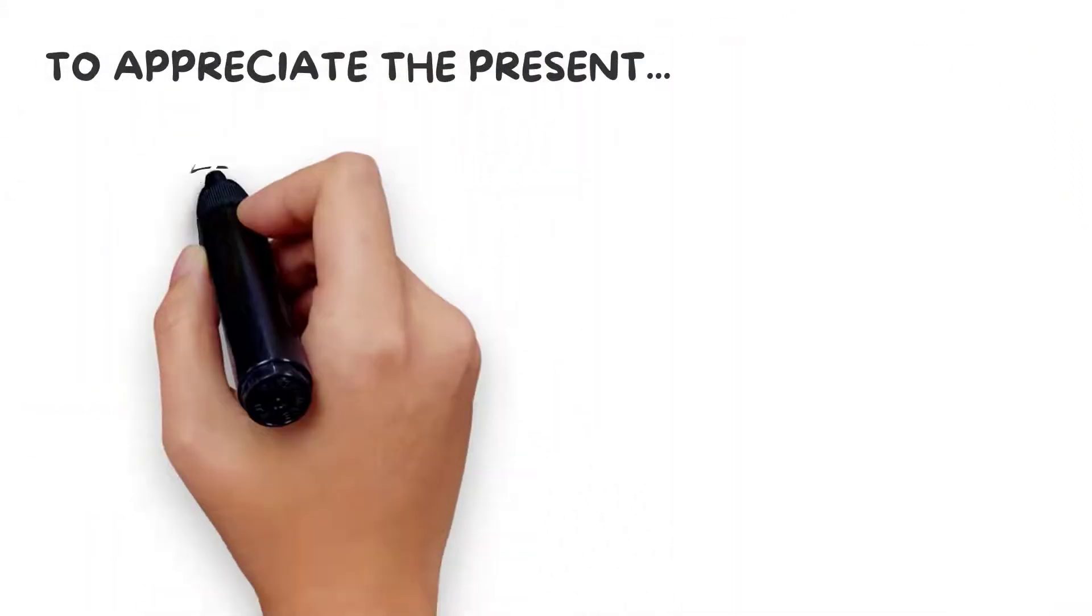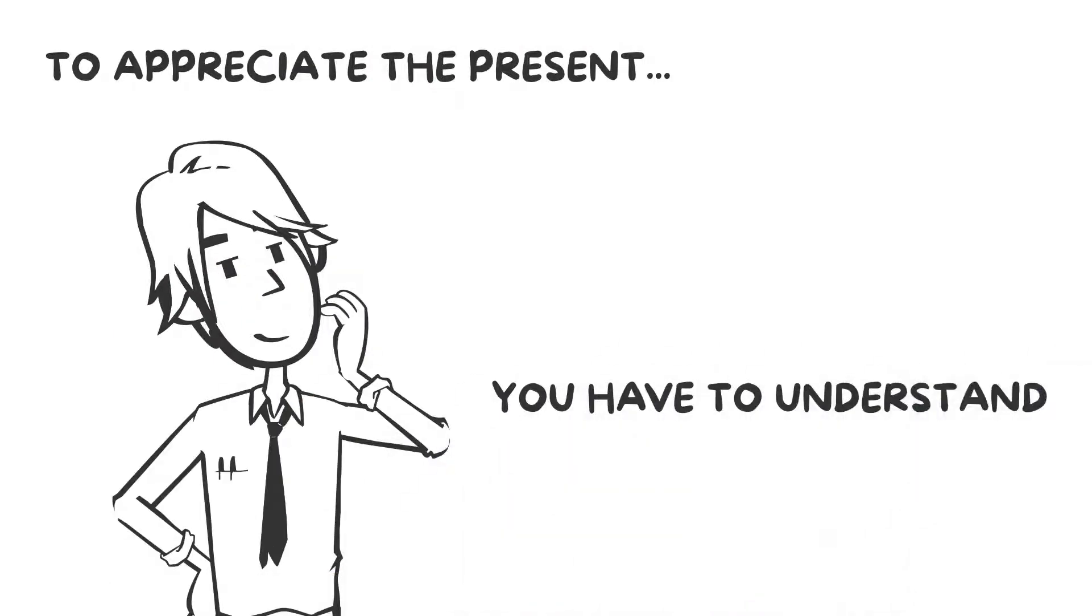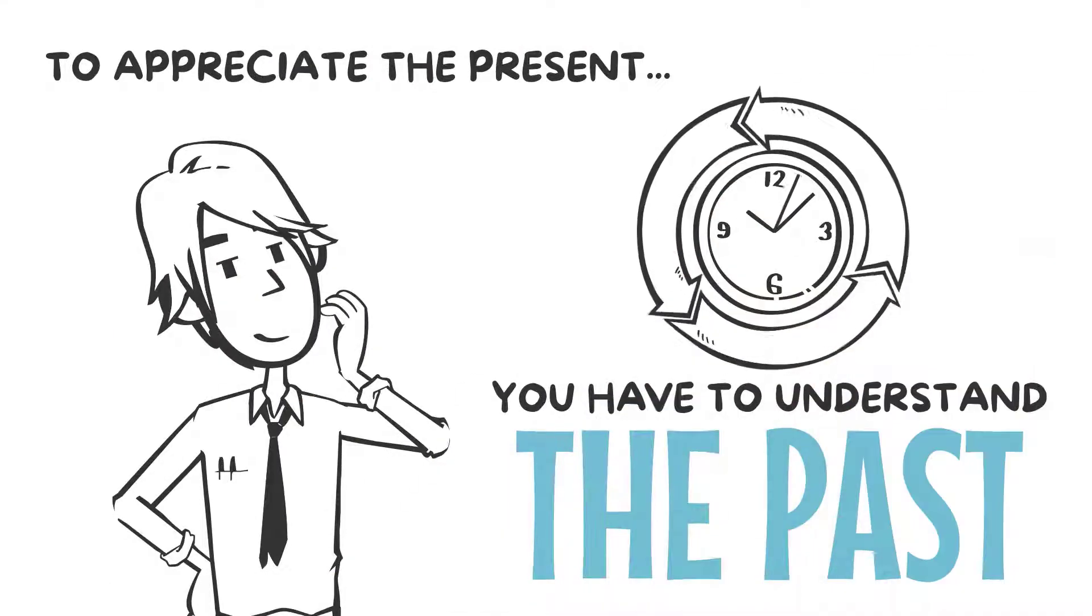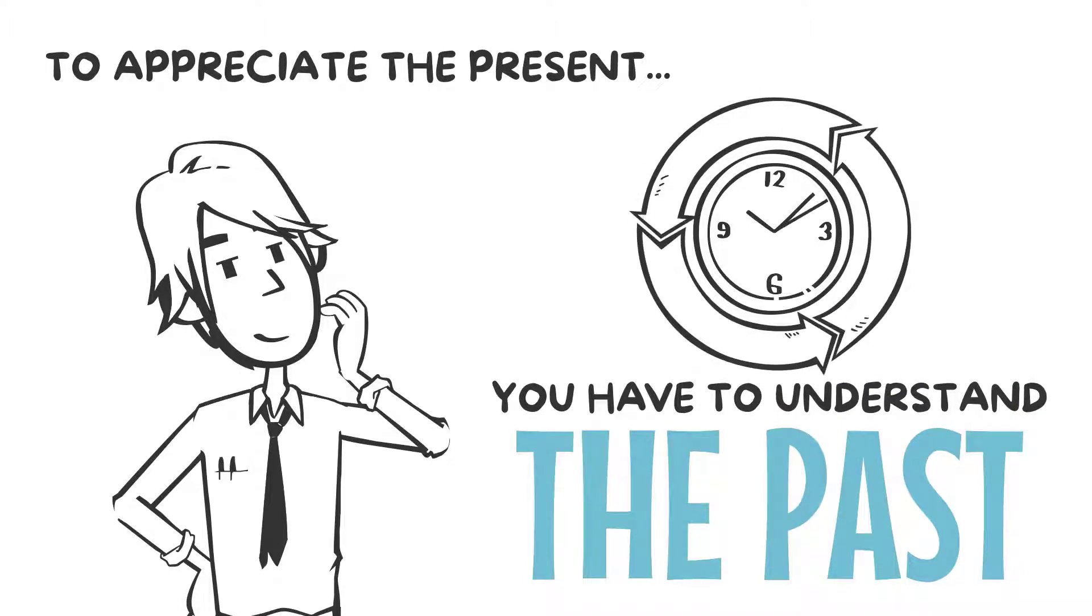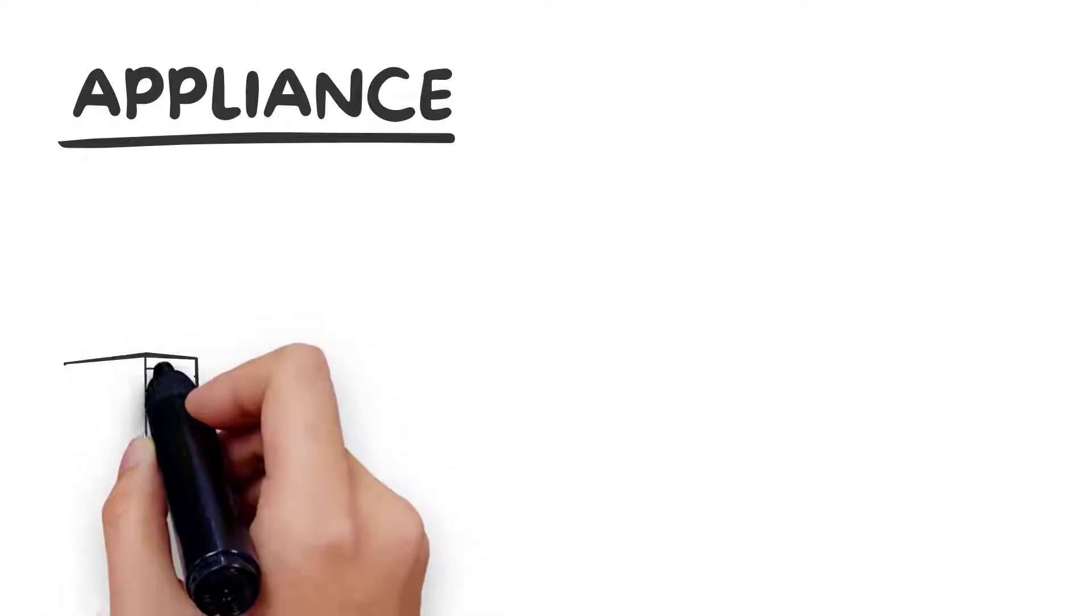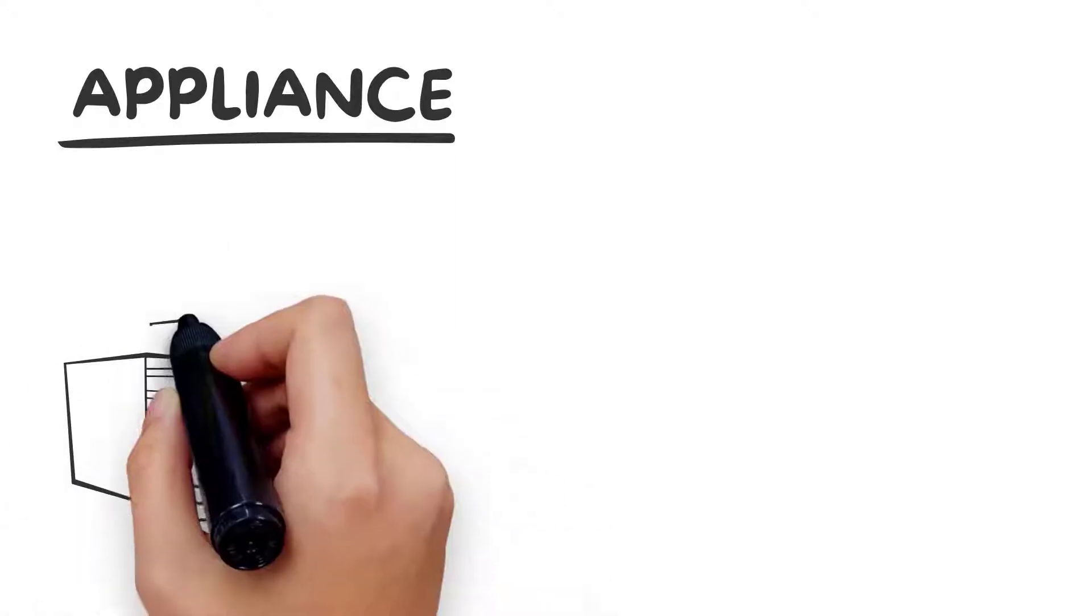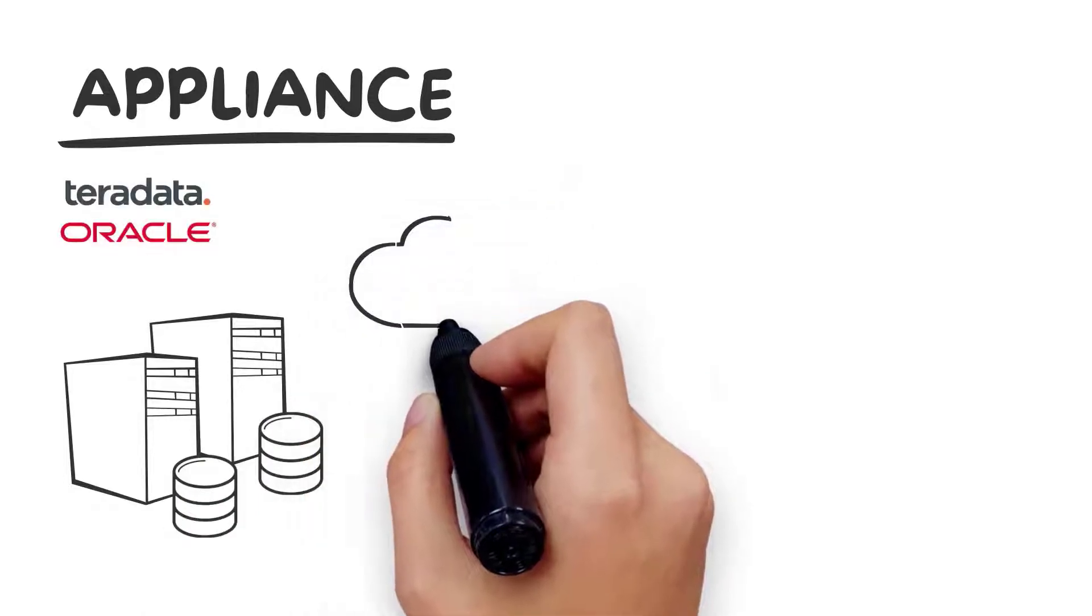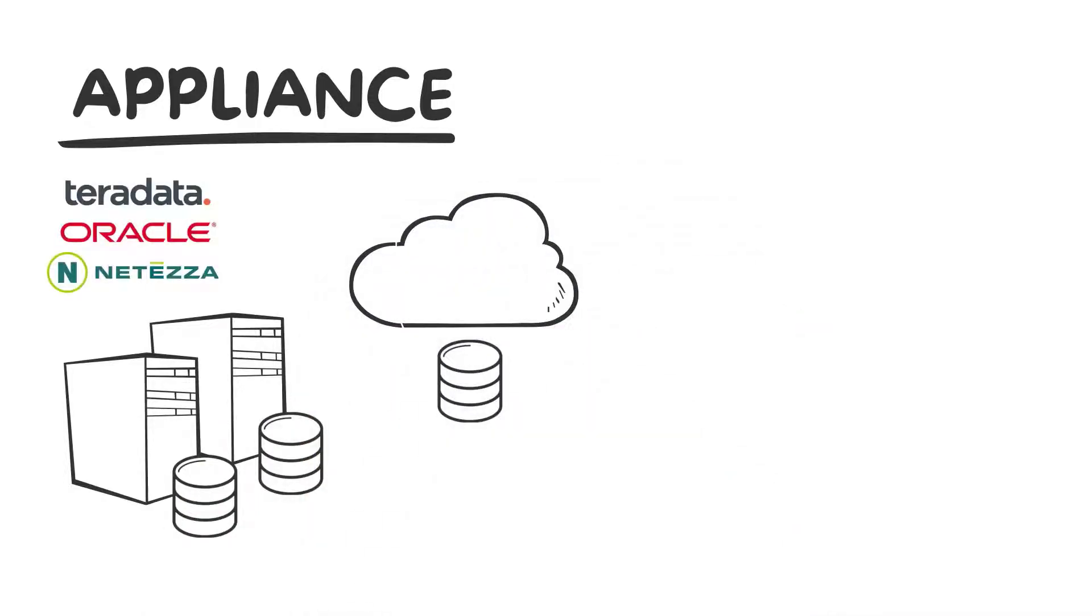To appreciate the present, you have to understand the past, which is why I'd like to start with the evolution of data warehouse architectures. To address data warehouse workloads of scanning millions and billions of rows of data, data warehouse appliances from Teradata, Oracle, and Netezza were developed 20 to 30 years ago as optimized configurations around CPU, memory, and I/O.